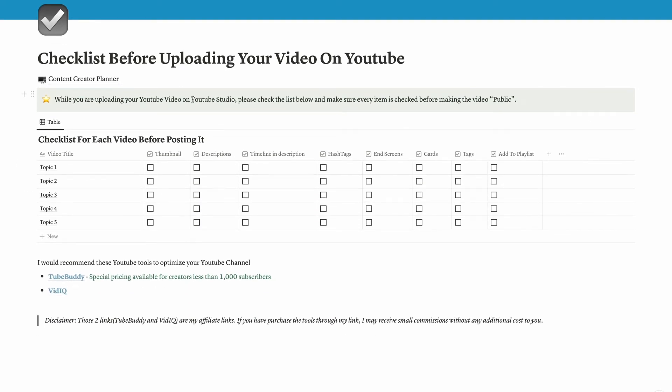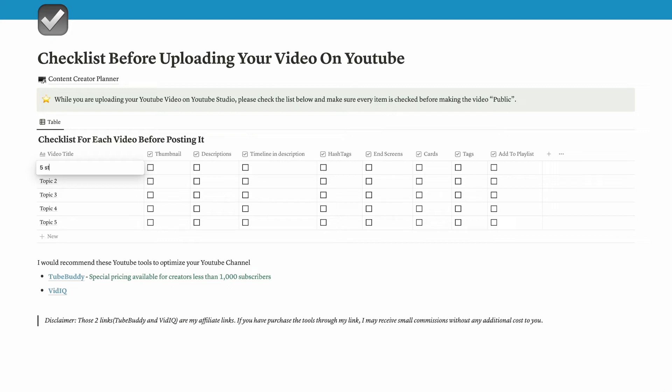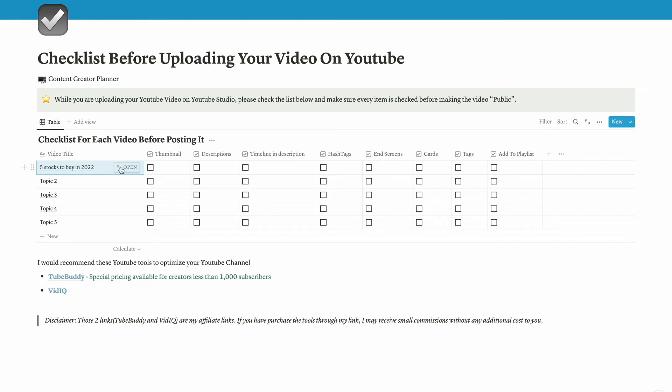Now let's go into the checklist before uploading your video on YouTube. Here is a reminder for myself before uploading my YouTube video. Let's say a topic would be five stocks to buy in 2022. This is the video title and then I have to create a thumbnail for that video. After I record it, I need to do these following steps. First I need to create a thumbnail for my YouTube video.